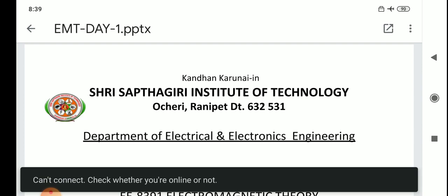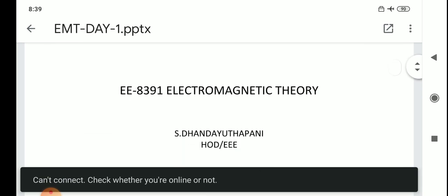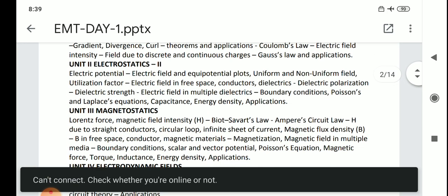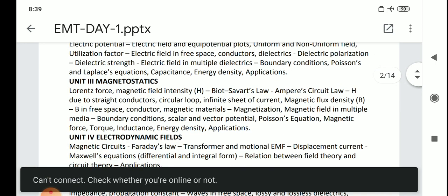Om Sharana Bhava. Good morning brothers and sisters. Today's class we are going to discuss the revision of unit number three and unit number four and five. Last class also we discussed this revision and what are the important and possible questions.